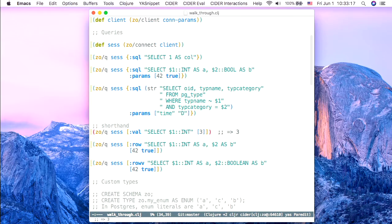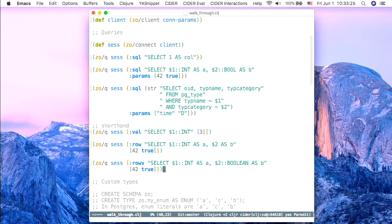I also get a little bored with always unwrapping results when I know a query is going to return just a single value — unwrapping it from the result set and from the row. So I've provided a few shortcuts. The query-form is a little different but does all that unwrapping for me. I can pass in parameters and return just a row as a map, and if you don't even want the column names, 'row-v' indicates it will return a vector.